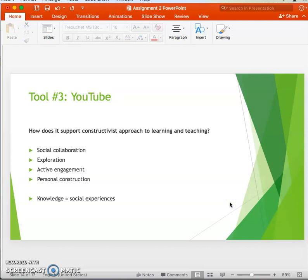YouTube is the third educational tool — an online interactive website where individuals create, view, and share videos with others in a social network. It is supported by the collaboration of others, which is a key principle of constructivist theory. It promotes exploration, another key principle, so students learn by actively partaking in exploring and making meaning. With the task of making their own video, students are actively engaged in finding out information and presenting it.